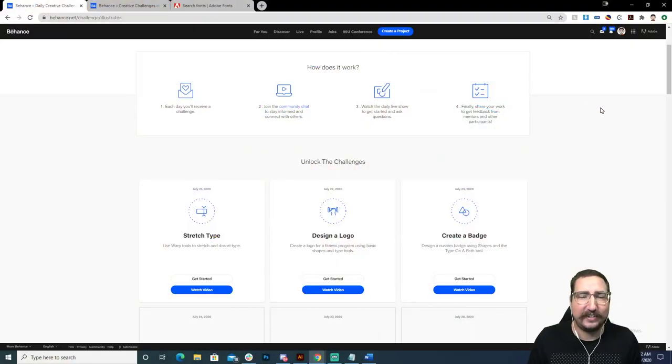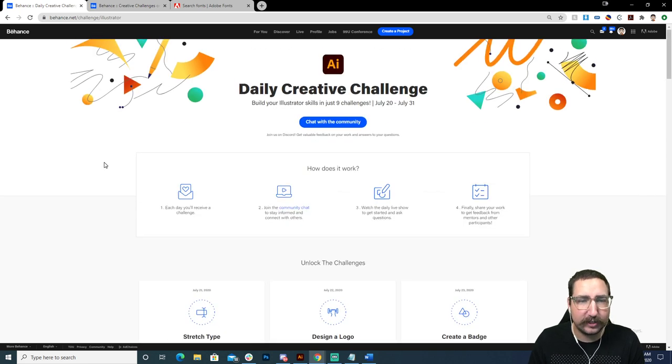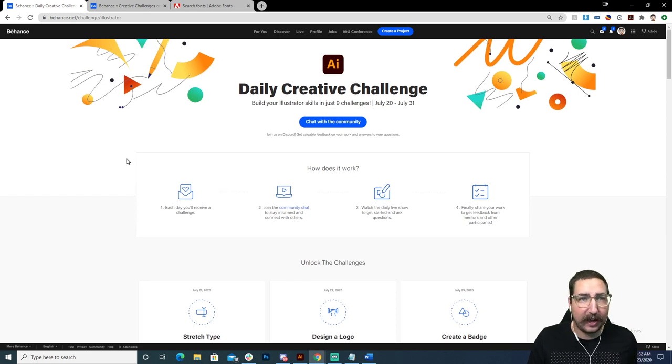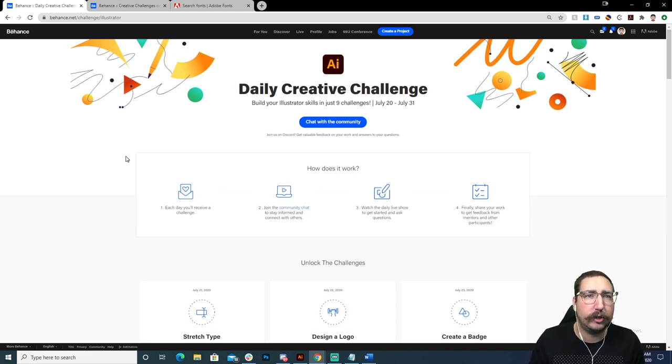So we are going to hop in and start talking about some ways for you to get involved and follow along with these daily creative challenges. We've been going for about five days now, so you can catch up by going over to behance.net/challenge/illustrator — this is the place that we live. I'm going to go ahead and refresh.